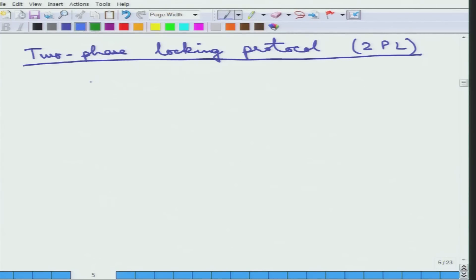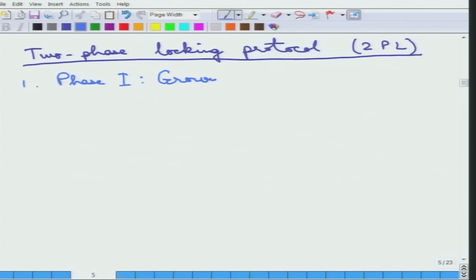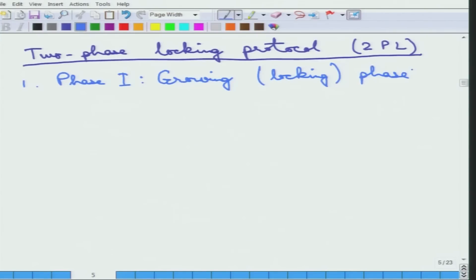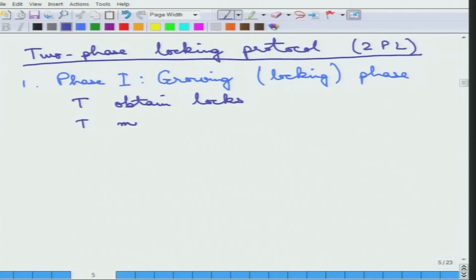Why is it called two-phase? There are essentially two phases. Phase 1 is also called the growing phase or the locking phase. In this growing phase, a transaction may only obtain locks — it may not release locks. So it can only get locks, it cannot release locks.